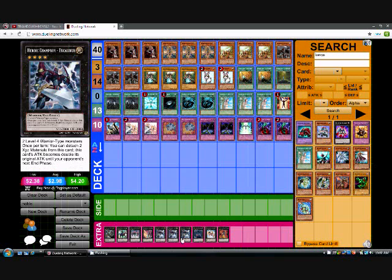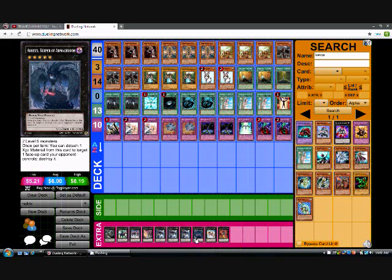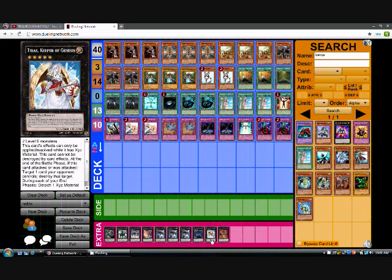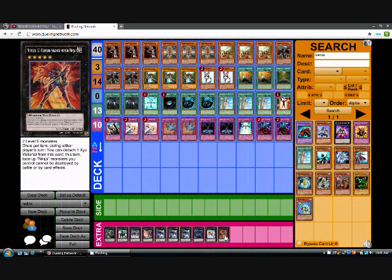Triple Excalibur, which is pretty much for the OTK. You pitch both its overlays and then it doubles its attack. It becomes 4,000 until the opponent's next end phase. And then for fives, he runs one Adreus, one Tiras, and then Number 12 Crimson Shadow Armor Ninja.